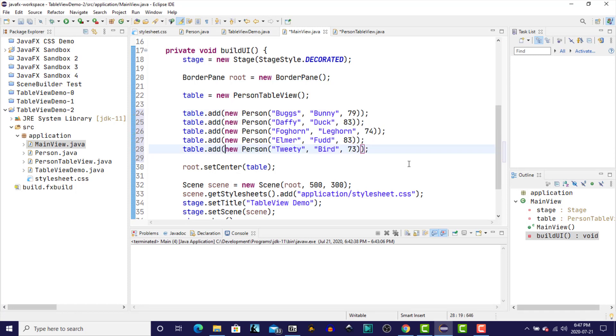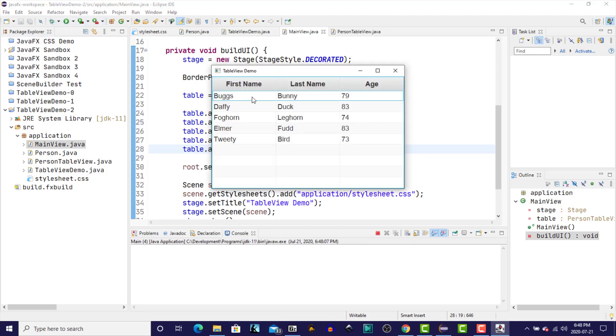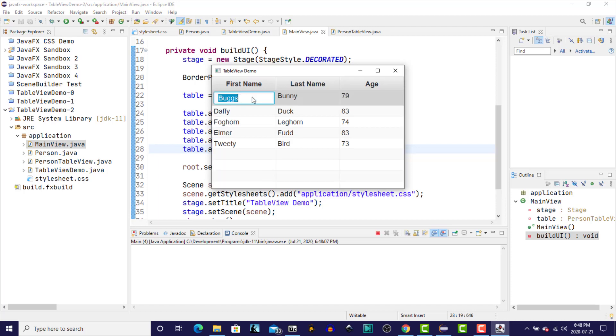And now if we run the program again, we will see the same results as before. But now things are broken down and much more easy to visualize, much easier to manage, even though this is a very small program at this point. So let's run that. And same as before.